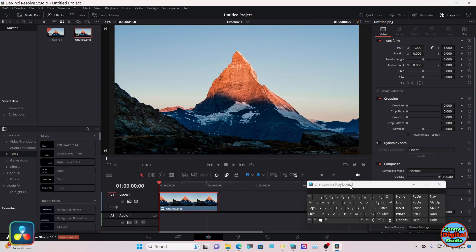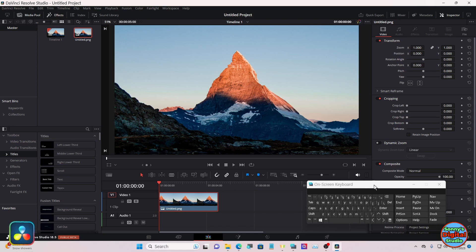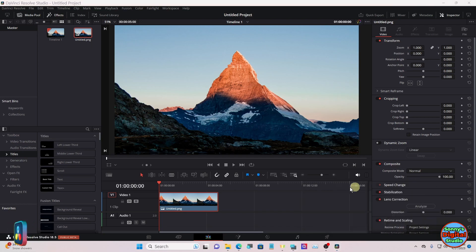Hello everyone, we're here in DaVinci Resolve 18.5. We're going to make some glowing text in Fusion. For those of you that don't know me, I have to use this on-screen keyboard due to health reasons. Bring your picture down to your timeline and head into Fusion.